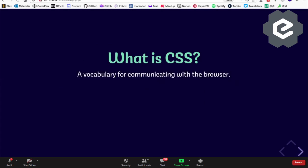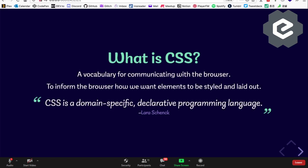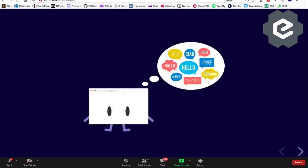CSS — cascading style sheets — is used for the developer to talk to their browser, like 'hey, do this, do that.' CSS wasn't very powerful when it started, but today it's quite powerful and can do a lot of things. My favorite quote about CSS is by Lara Hogan, who calls it 'a domain-specific declarative programming language' — a very pleasant definition.